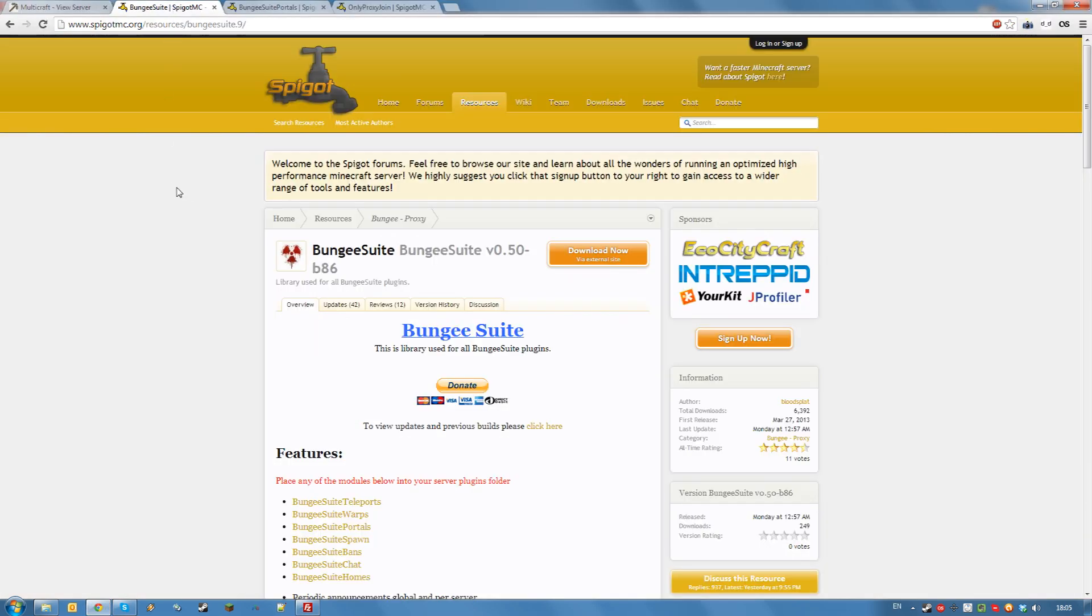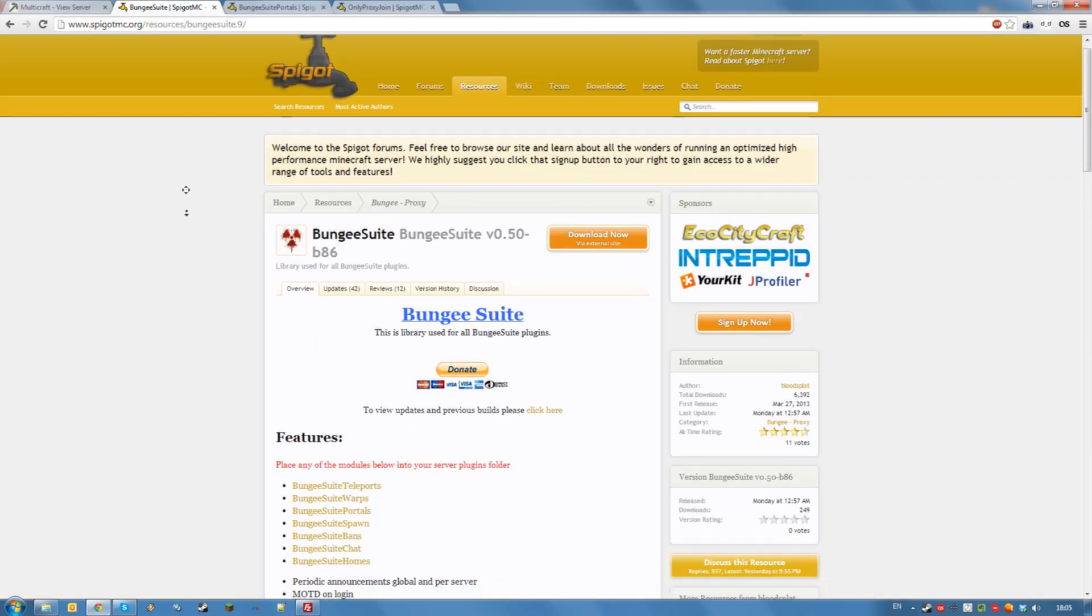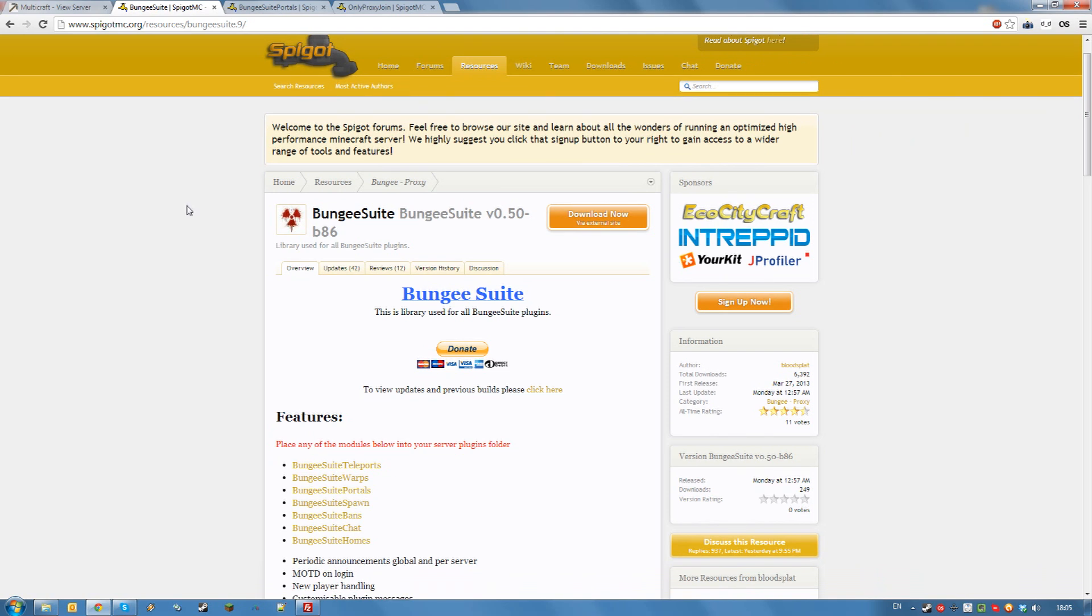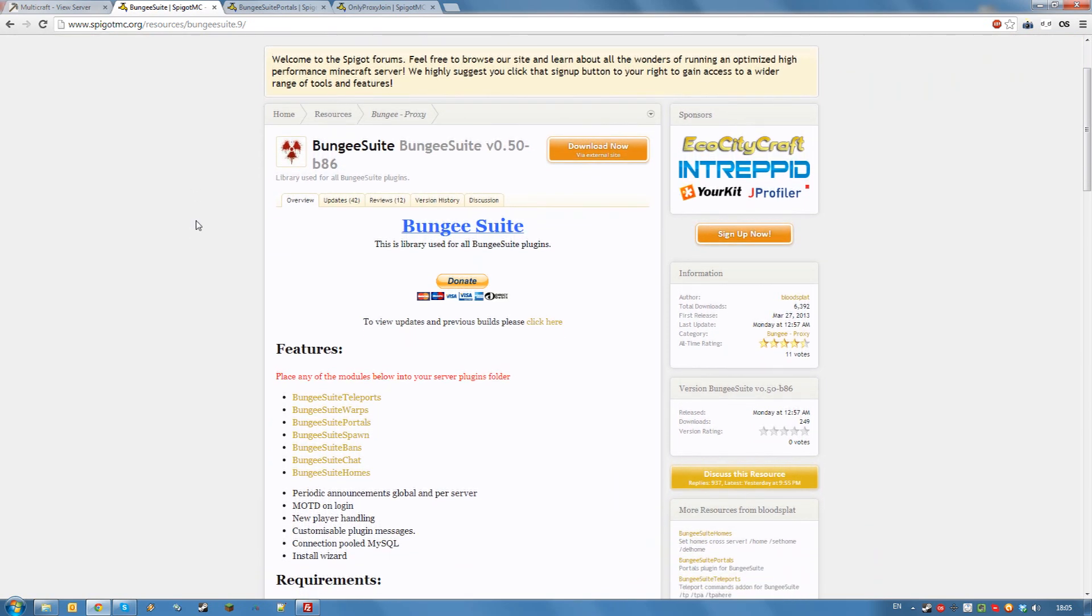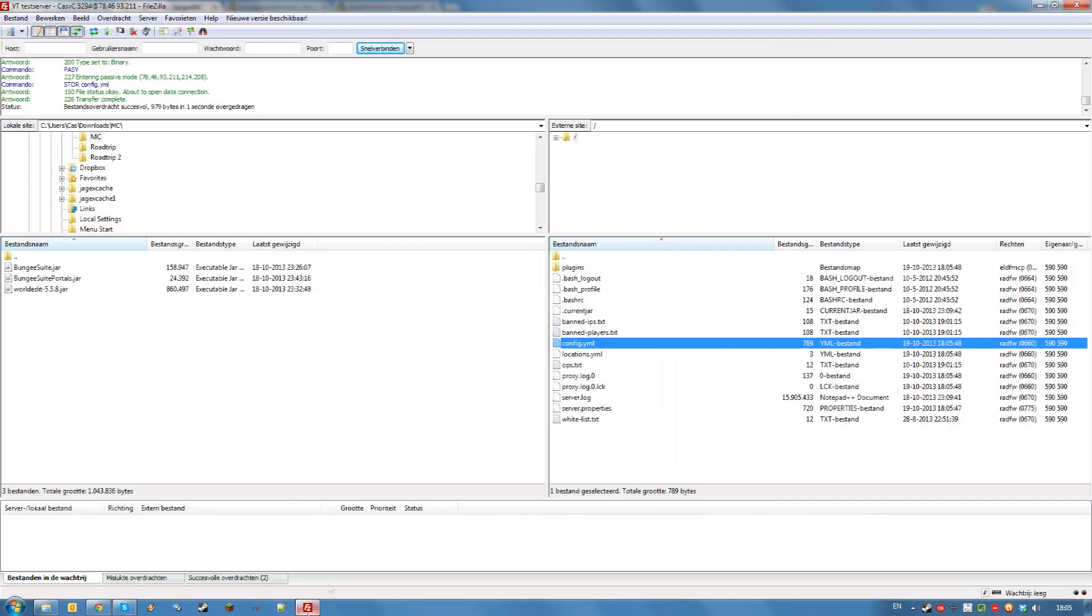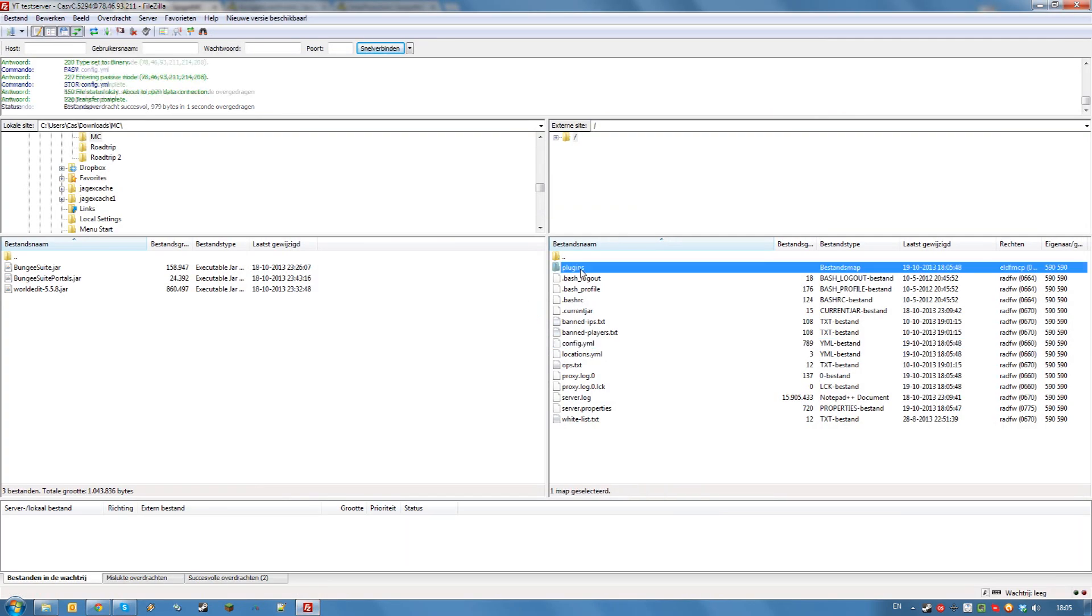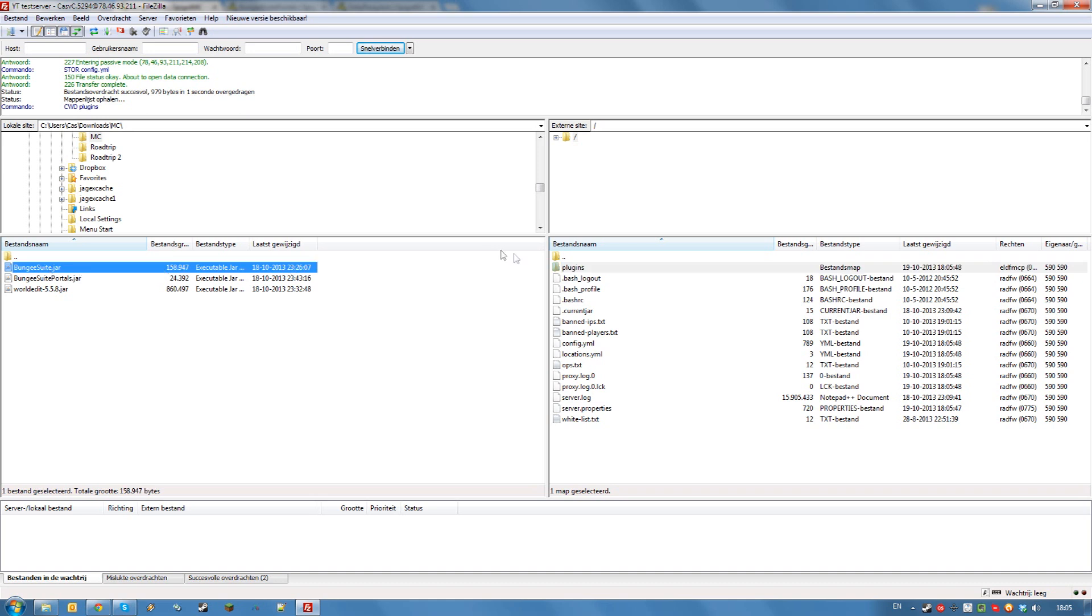Bungee suite is an optional set of plugins that allows you to do all sorts of things. Download them via the link in the description. Once you downloaded it, put the bungee suite.jar file in your plugins folder.